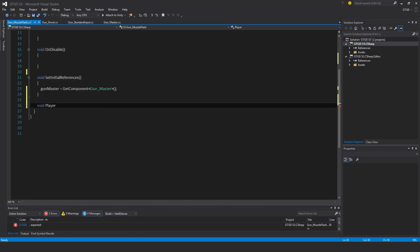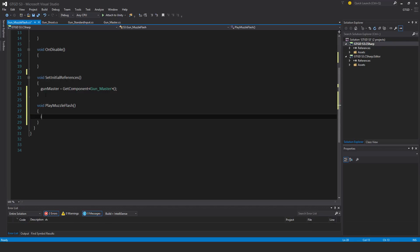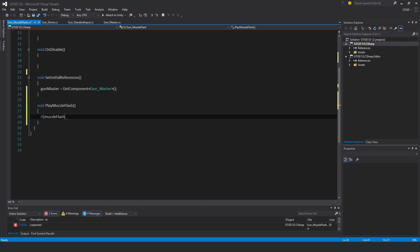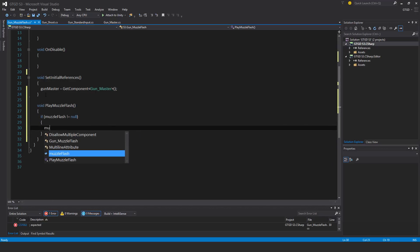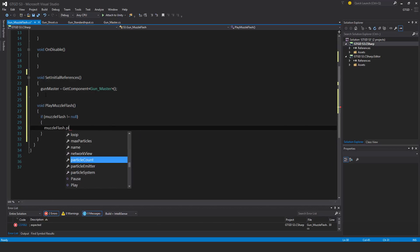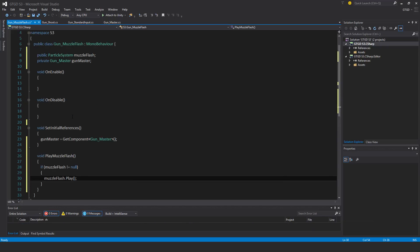Void play muzzle flash. Also simply check if muzzle flash is not equal to null, then in that case muzzle flash dot play, and that will play the particle system.